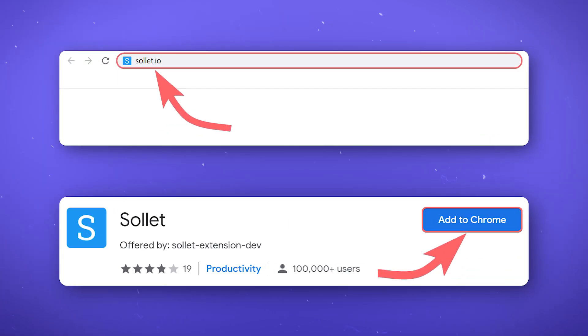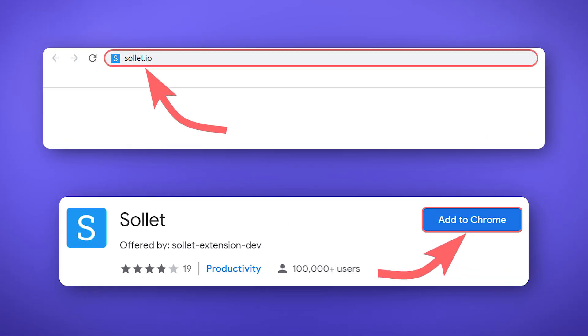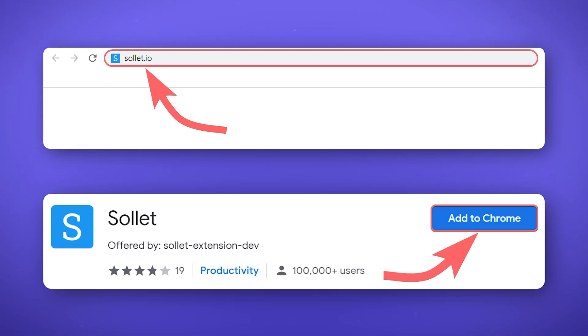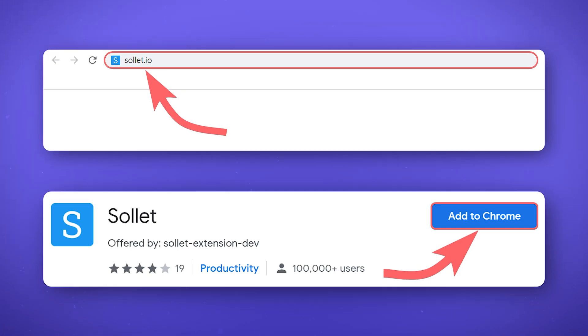First, go to the solid.io website or install the extension. At the moment, the Solid wallet extension is only available in the Google Chrome browser. You can find the links to the website and the extension in the description.